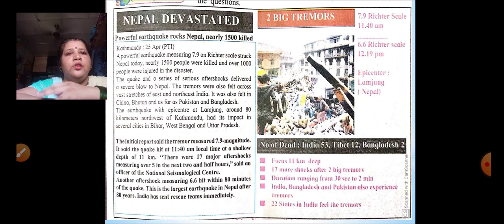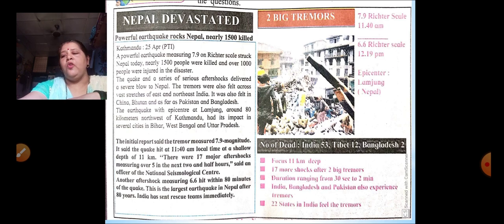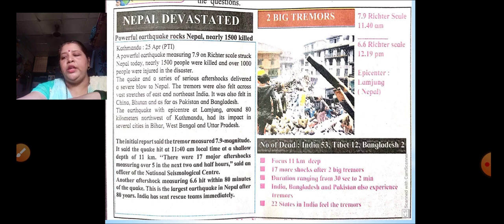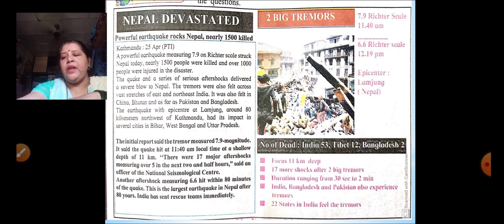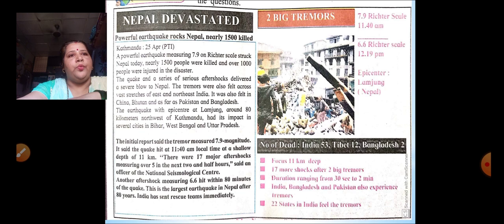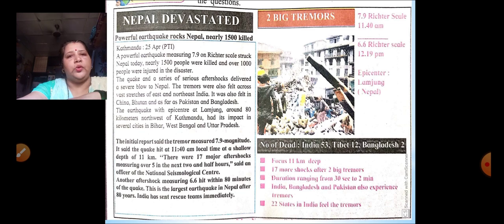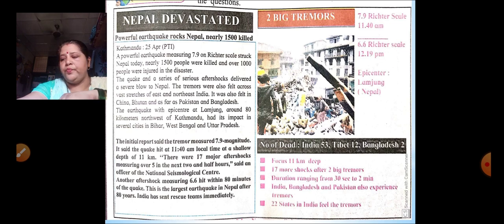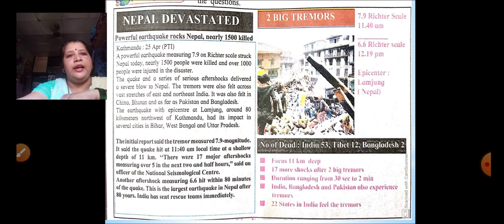We have read the newspaper snippet. Now answer some of my questions. What caused the large-scale casualties? As you can see in the newspaper article, the main cause was the powerful earthquake. What was the magnitude of the earthquake? It is 7.9 on the Richter scale. Which country was the most affected by this earthquake? Nepal was the country. Where was the epicentre of the earthquake? It is at Lamjung.